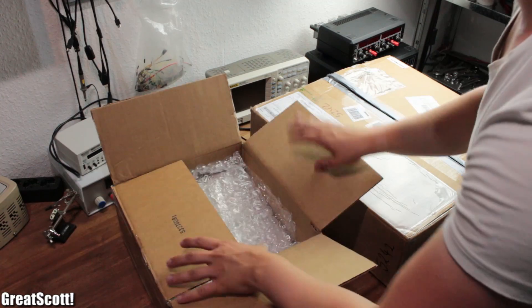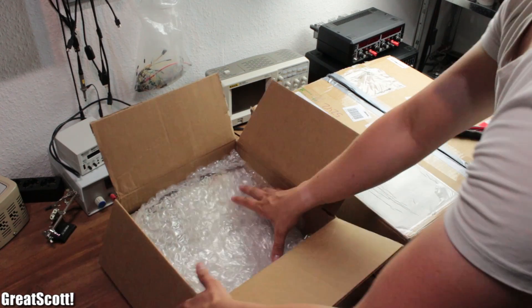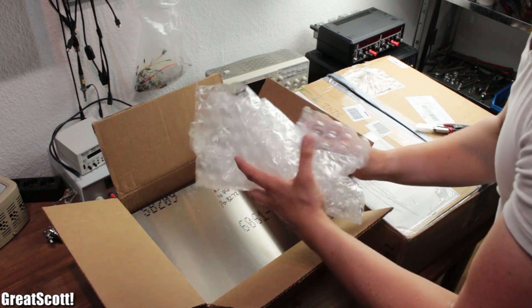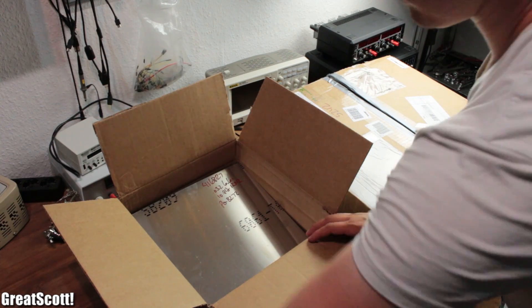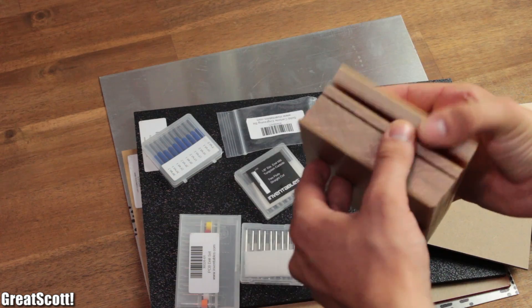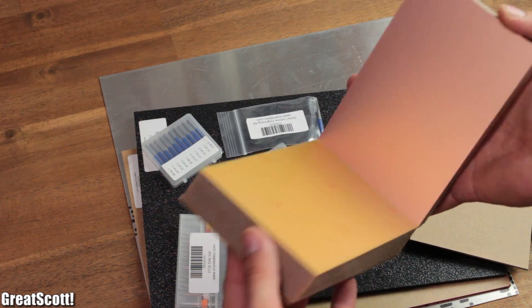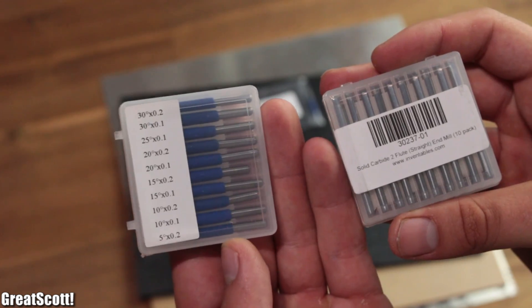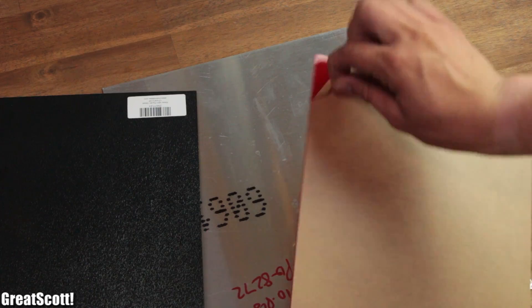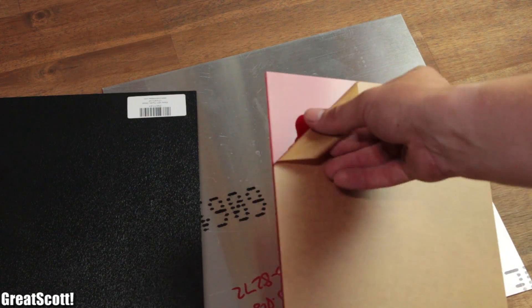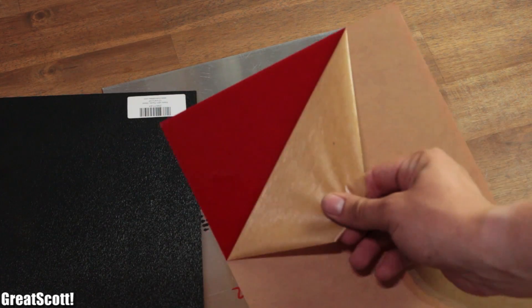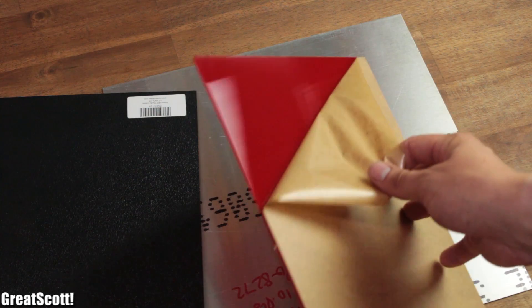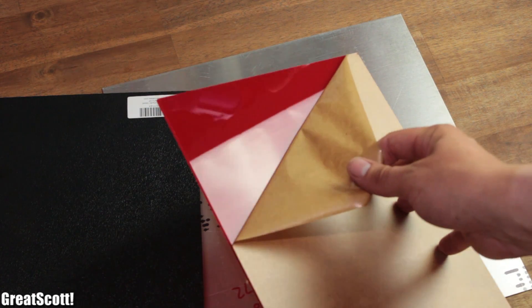Let's start off with the contents of the boxes. The smaller one contained blank PCBs, drilling and milling bits and a couple of different test materials. So nothing too important for now.